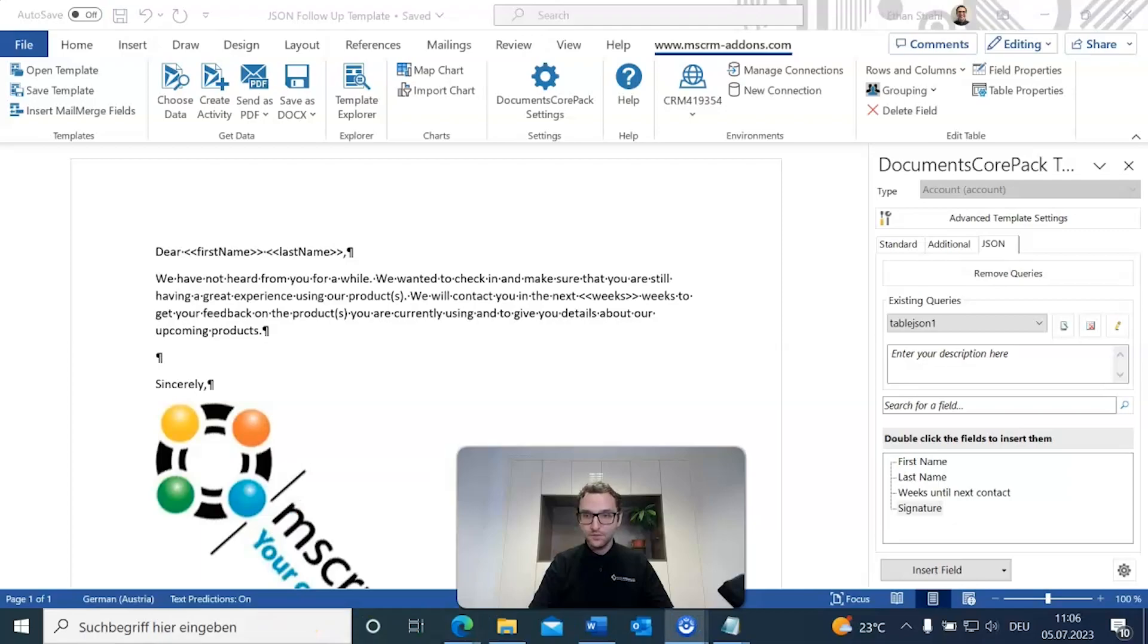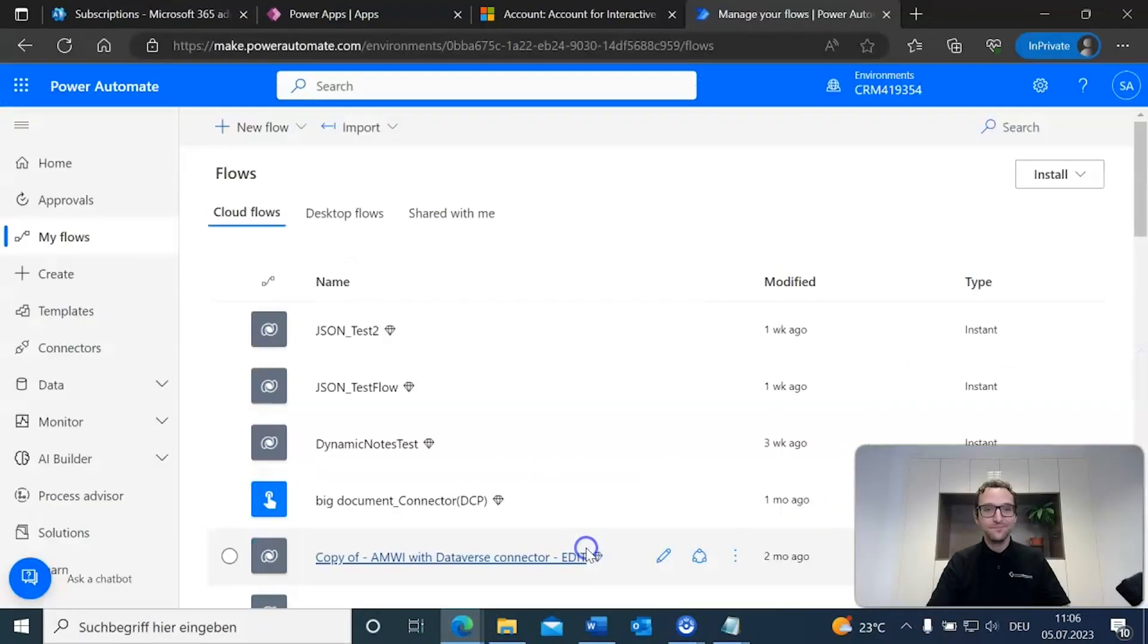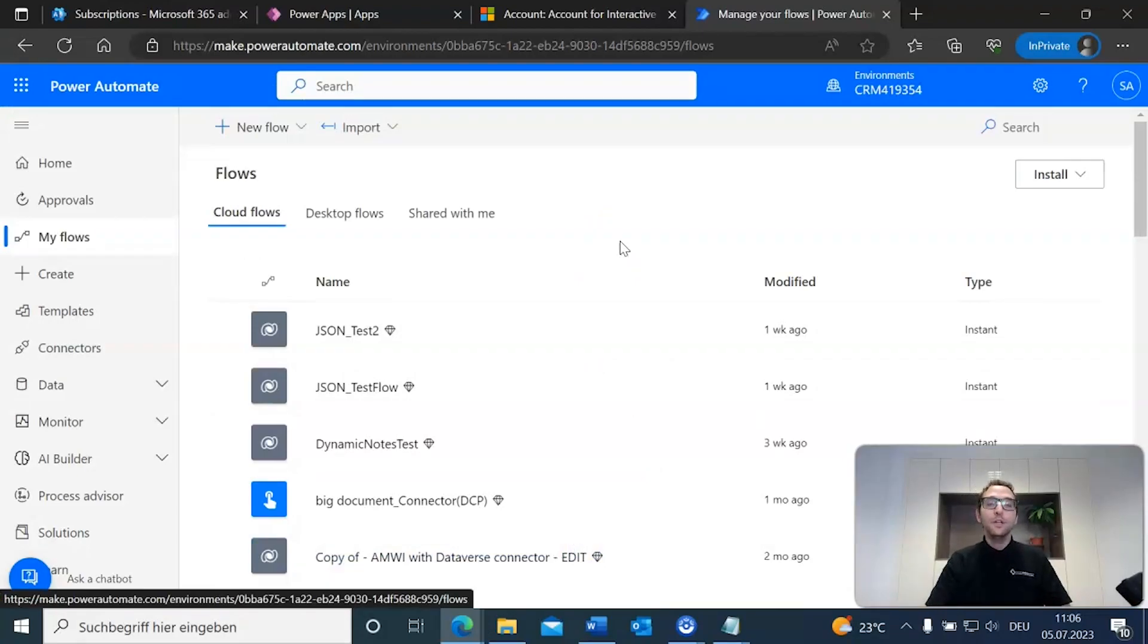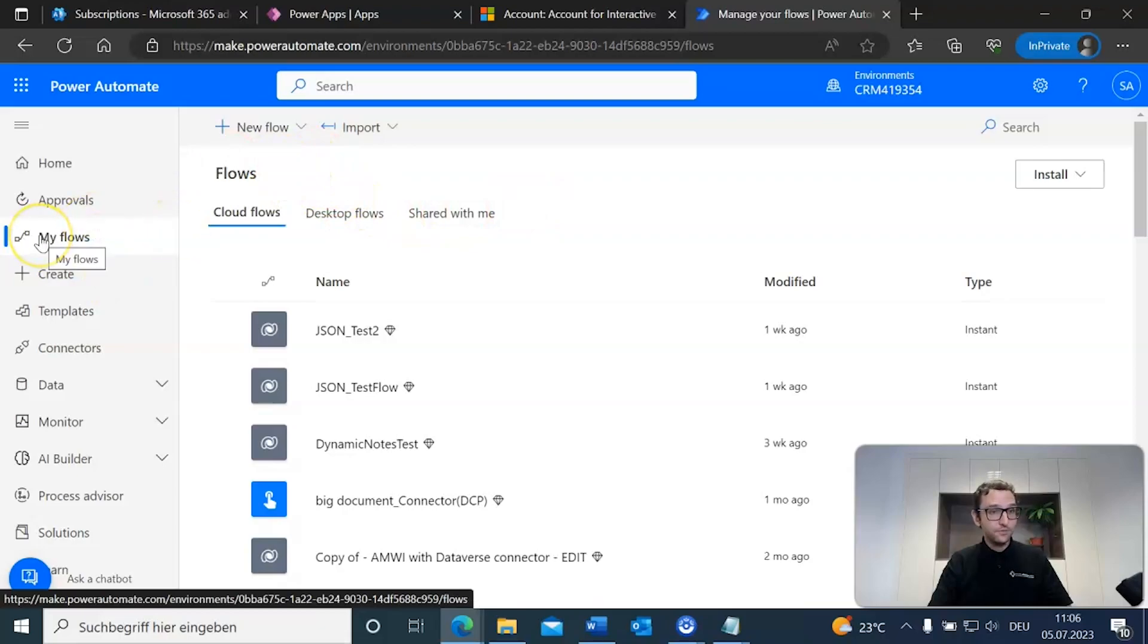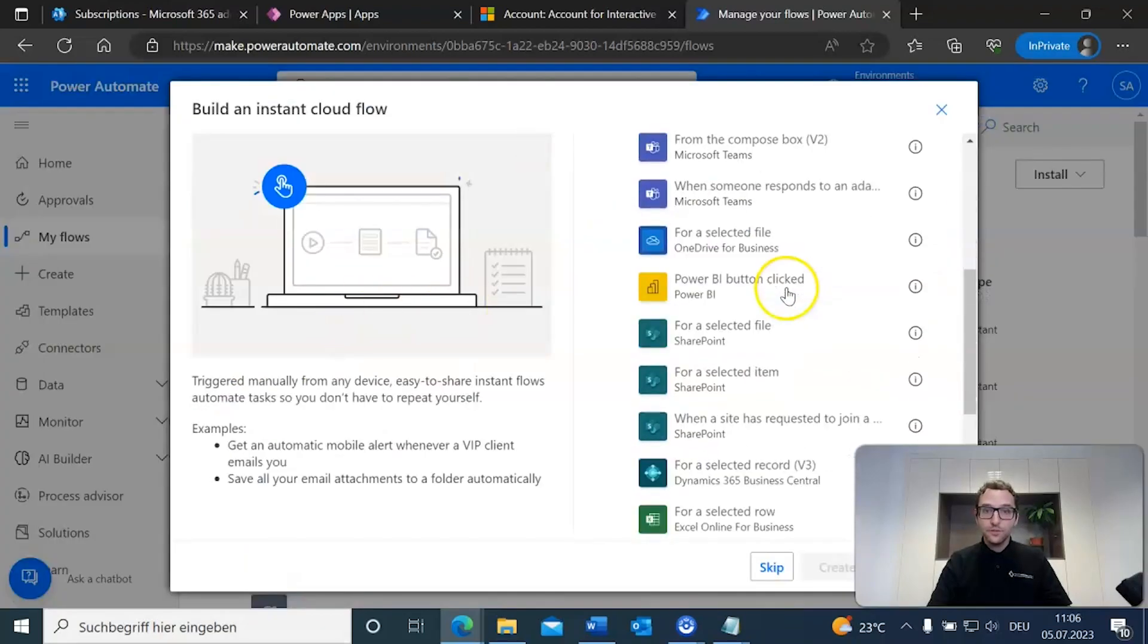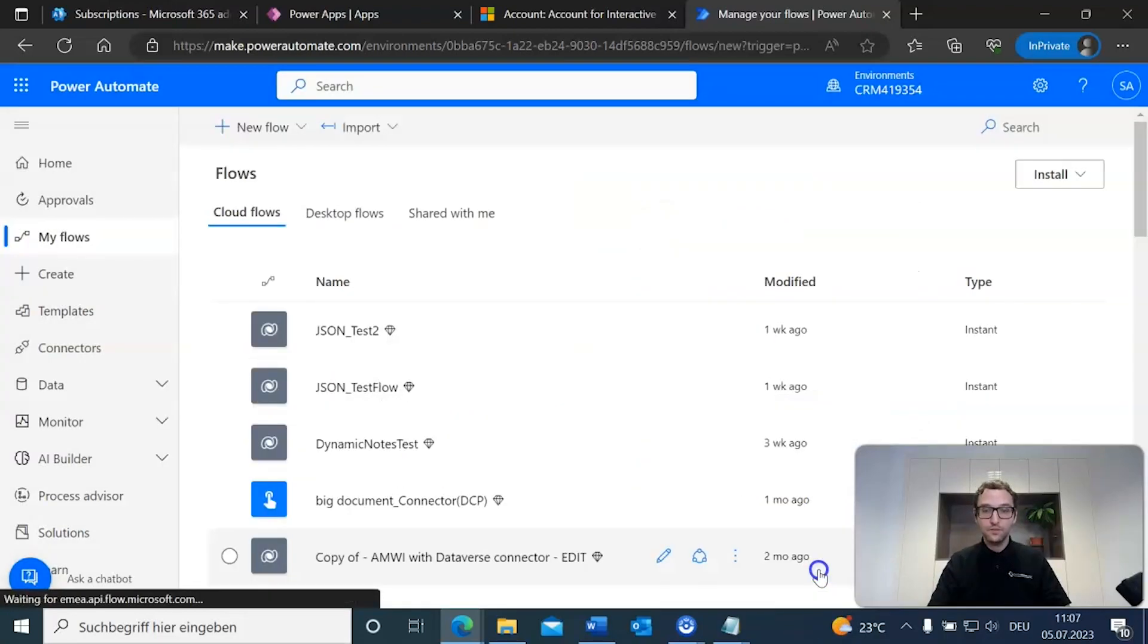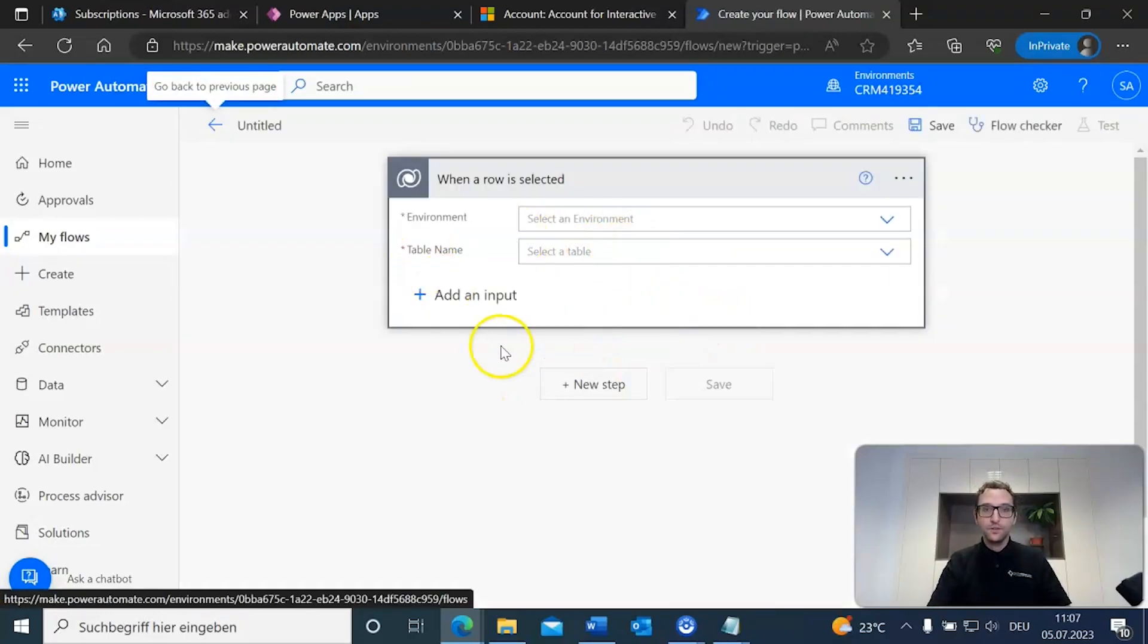All right. So, here we are in PowerAutomate. We're here because we want to include our json data into our template. So, to begin, what we want to do is we want to go to our flows. I've already got that set to my flows. We want to create a new flow. We'll go to instant cloud flow and our trigger, we're going to set that to, let's say, whenever it was selected. I'm going to hit create. This will get things started for our flow.